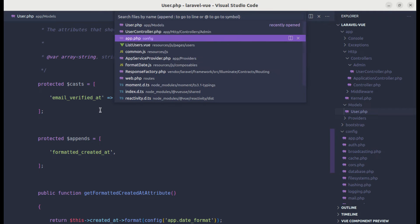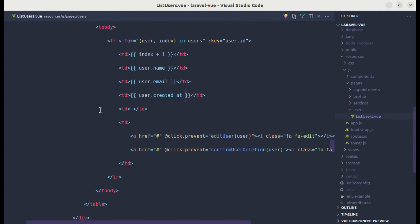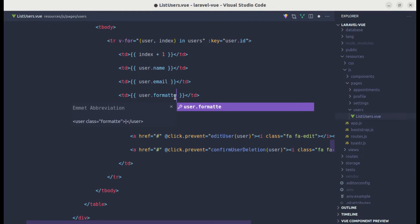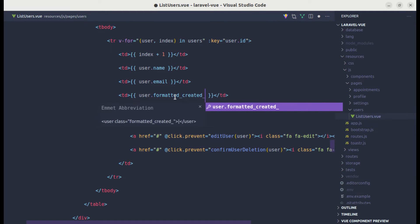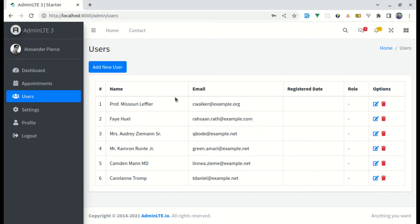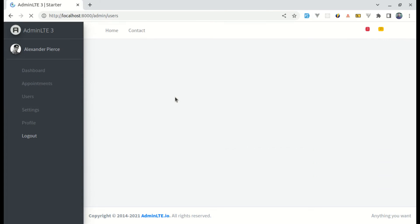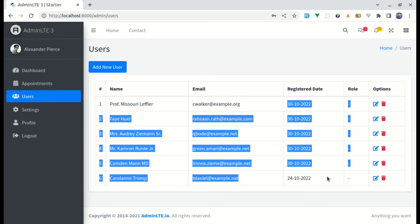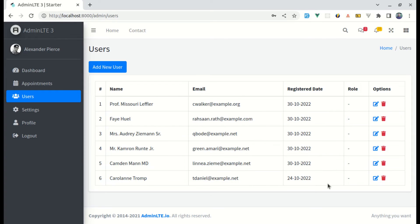We can now use formattedCreatedAt in the view. If I refresh this, we are getting that formatted result, which is perfect.